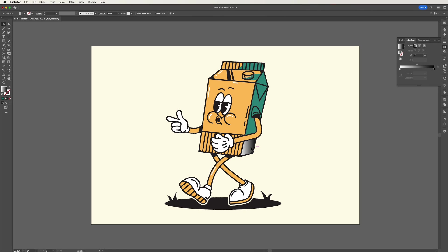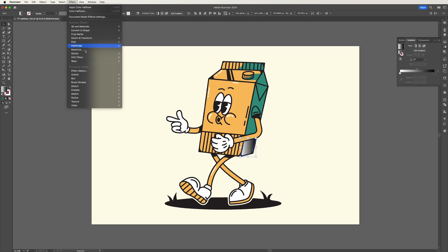So with your gradient selected, go to effects, pixelate, then color halftone.